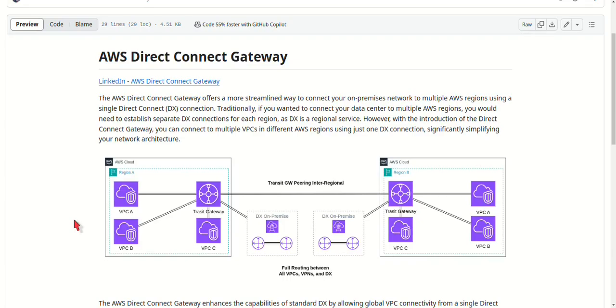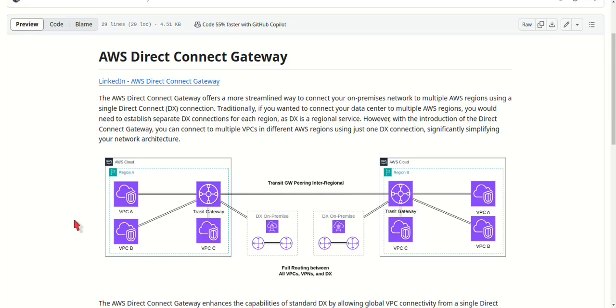Let's go over some real-world use cases where AWS Direct Connect Gateway shines. The first one is multi-region applications. If your applications span multiple AWS regions, Direct Connect Gateway allows you to manage global connectivity without having to maintain several Direct Connect connections.